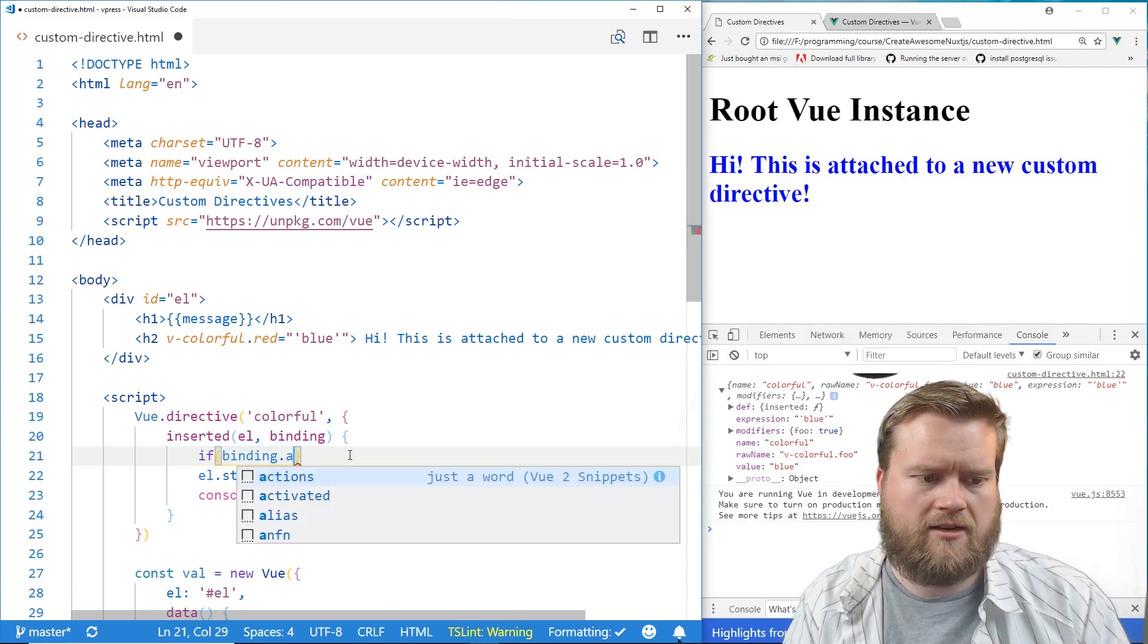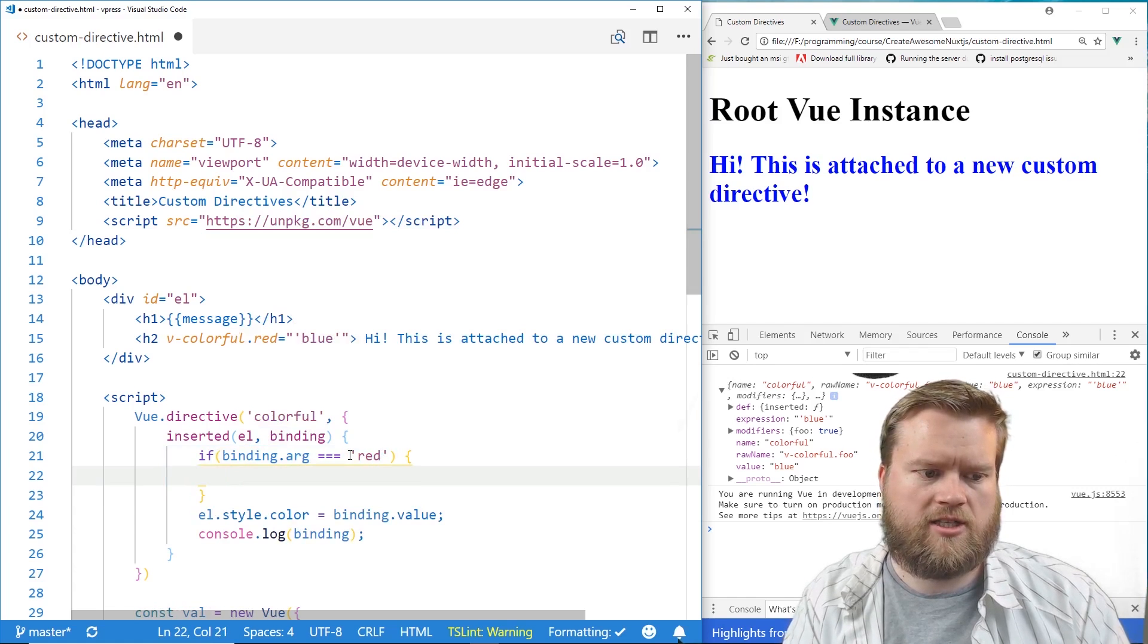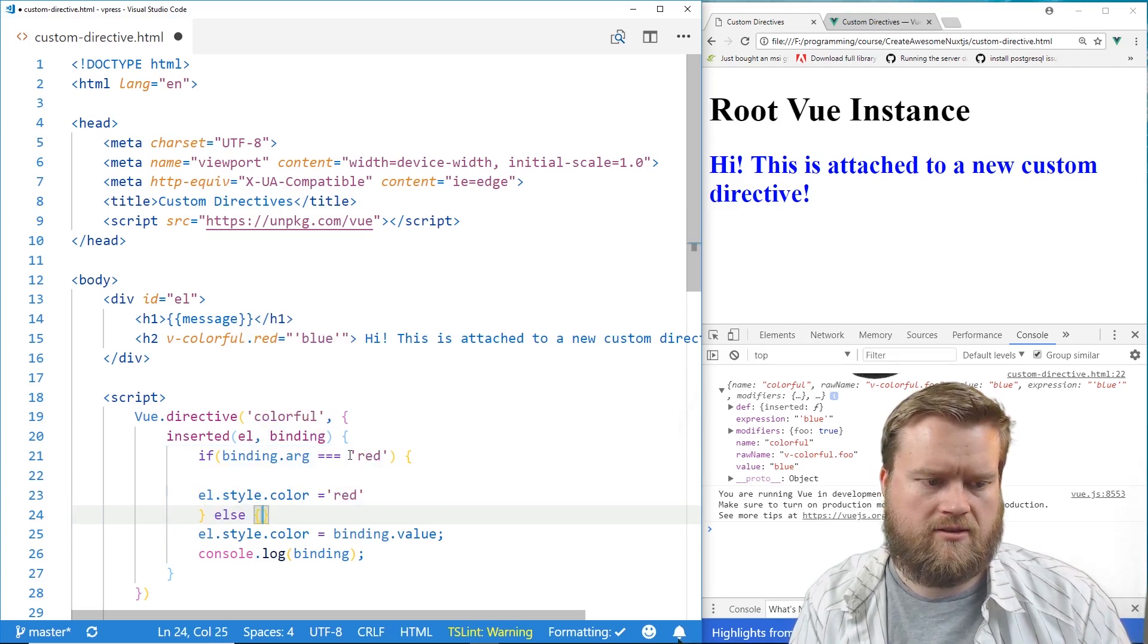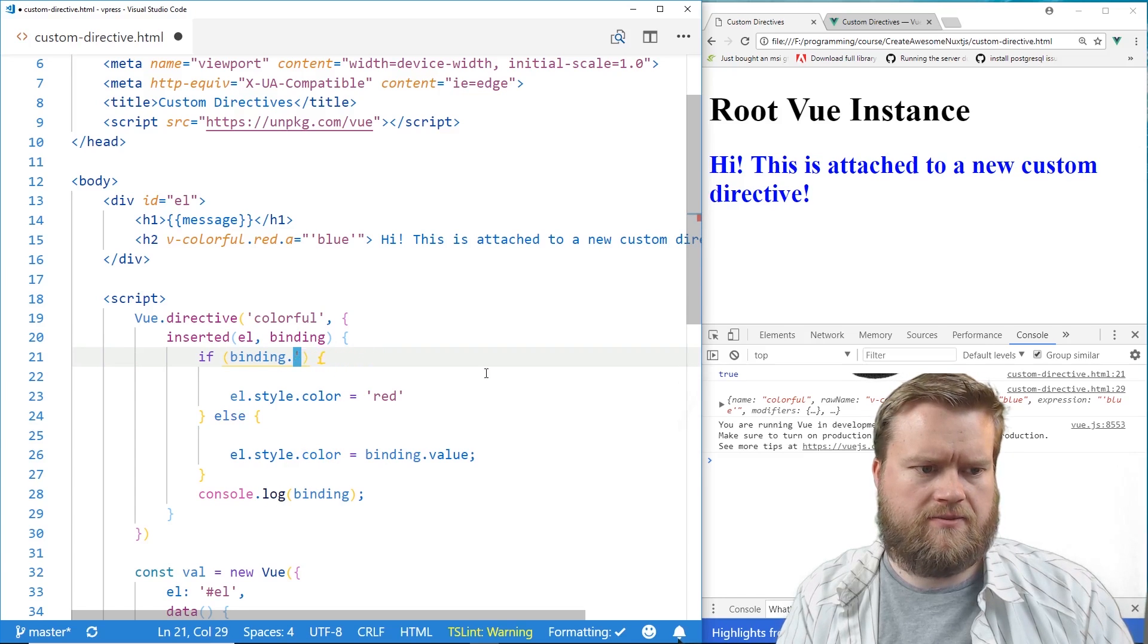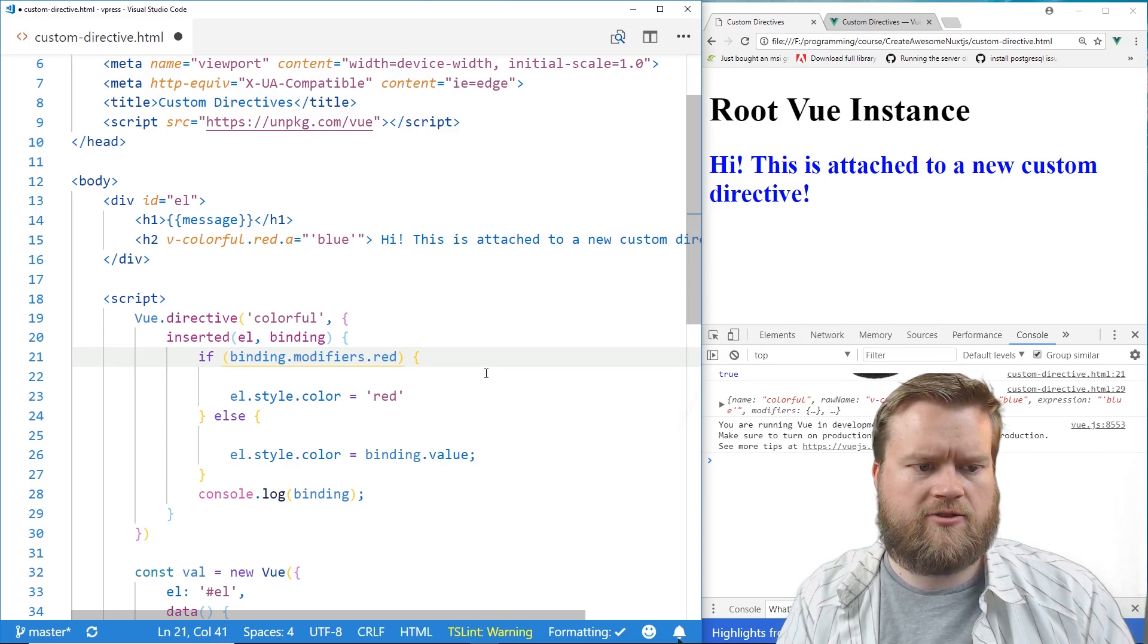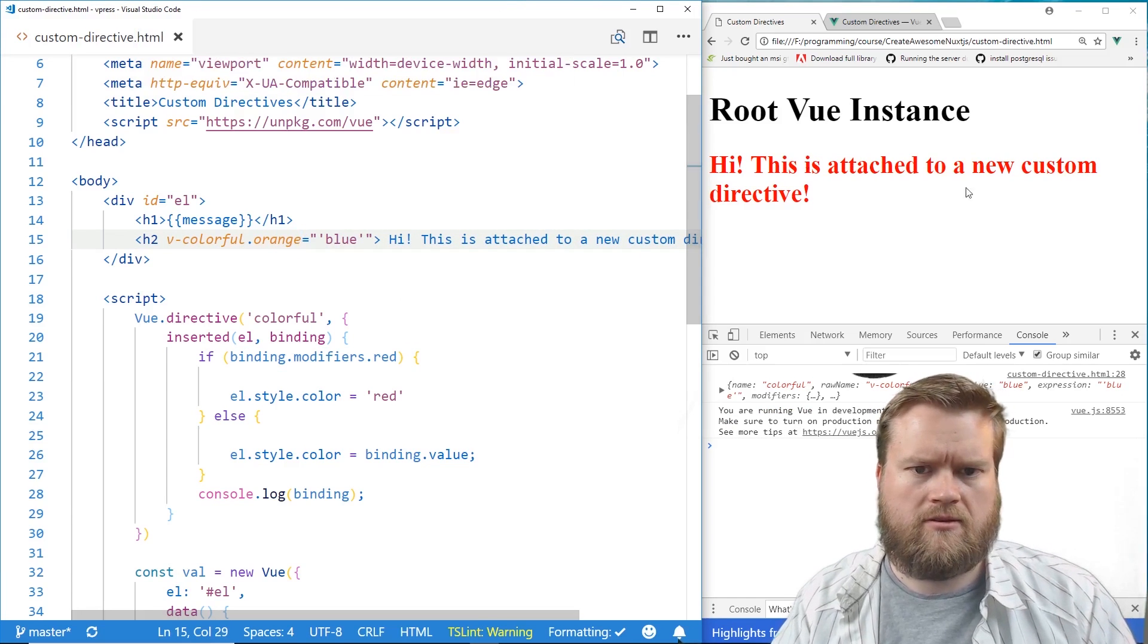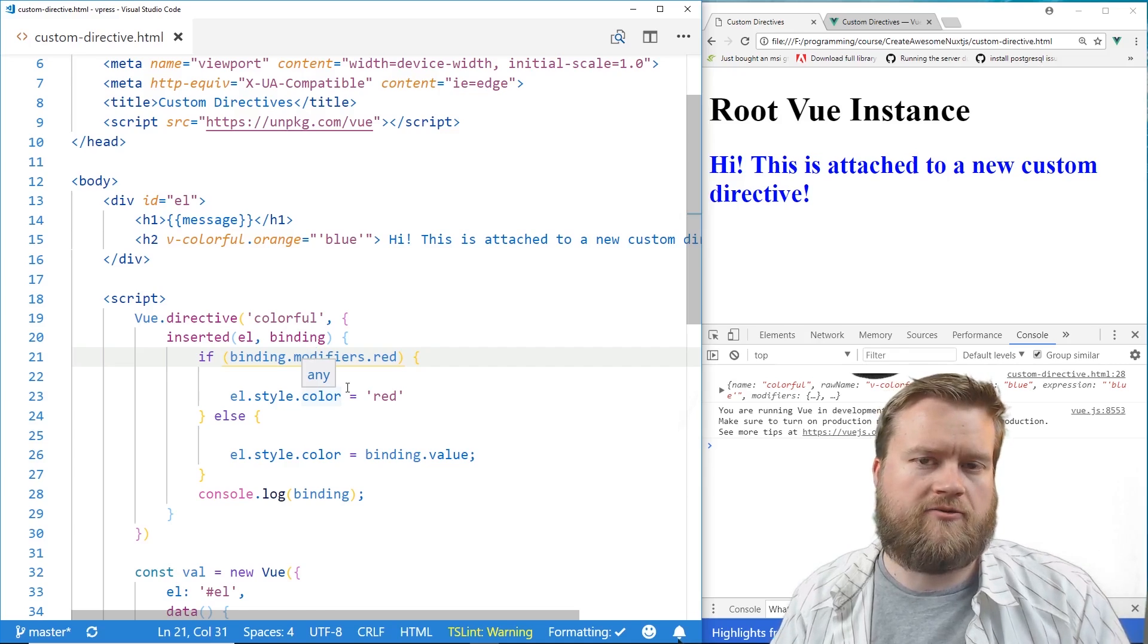If we do binding.arg, equal, equal, equal, red, then we'll change the style to red. Else, we'll change it to whatever's in here. This is actually supposed to be... So we do binding.modifiers.red, and that'll either turn true or false. So if it's true, it turns red. But let's say we put this to orange. It's blue. So you can do modifiers too. That's another way of adding a little bit more complexity to your Vue directive.